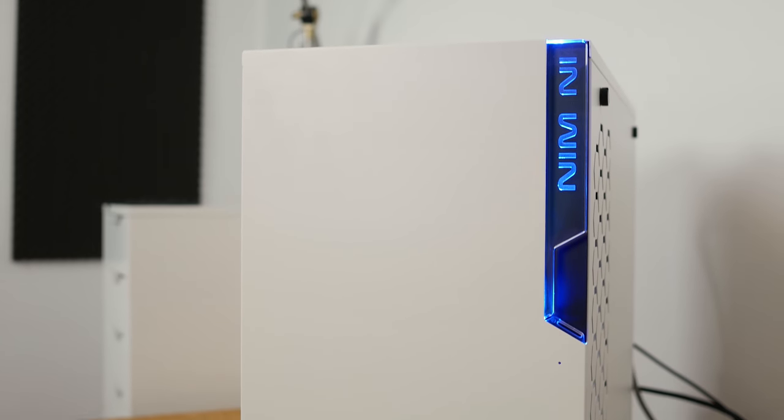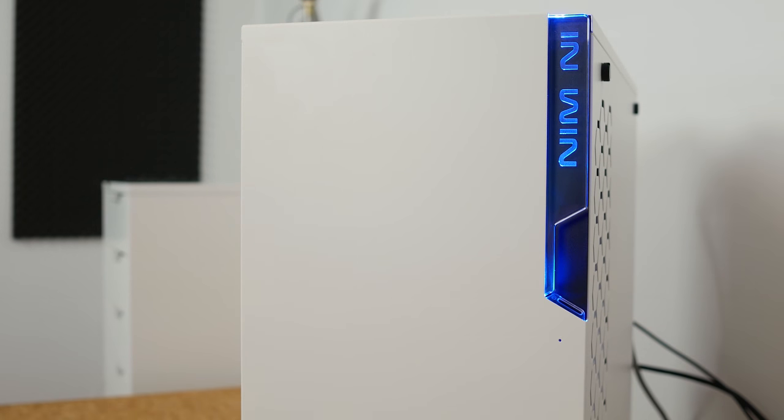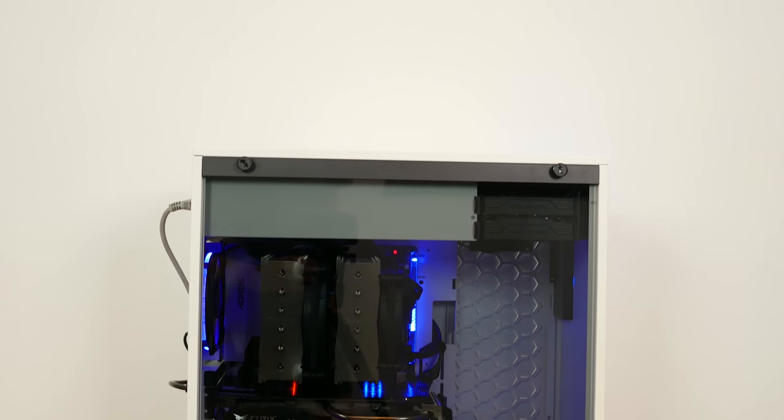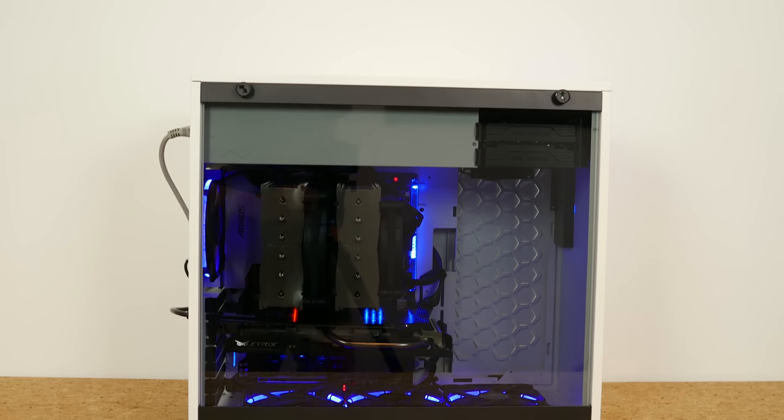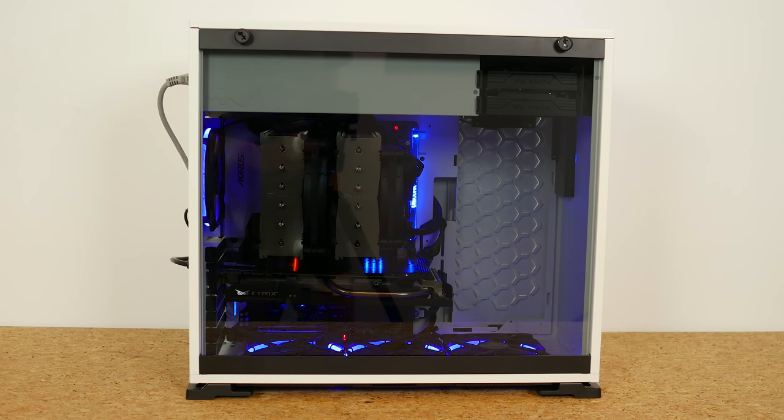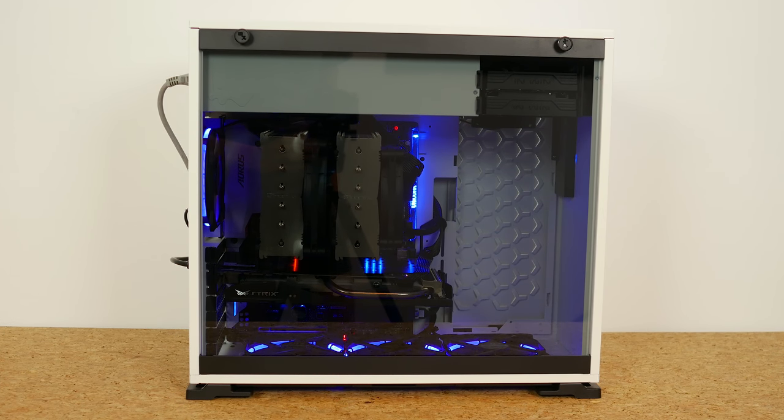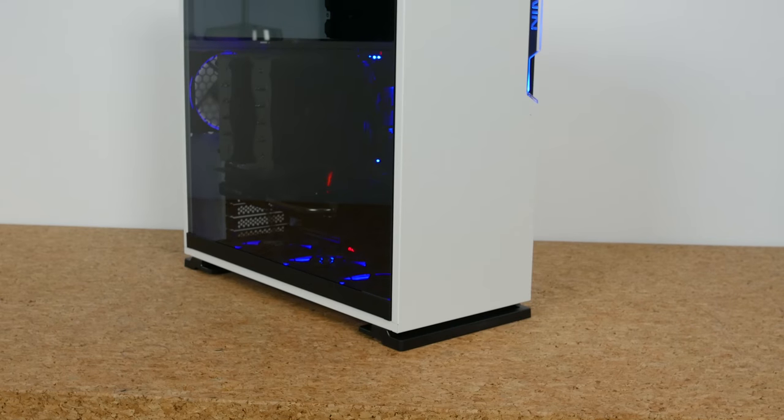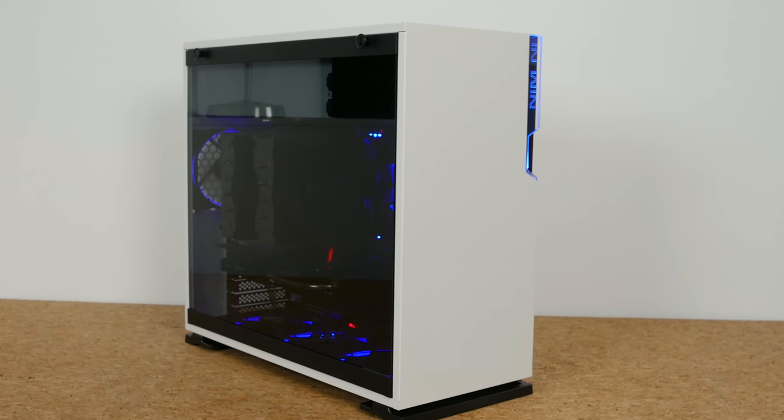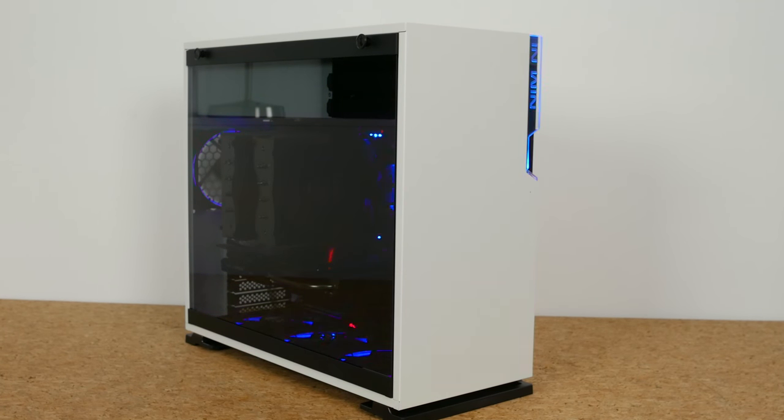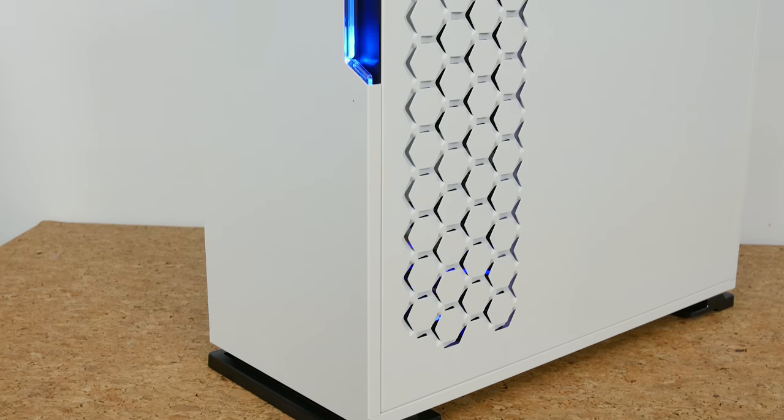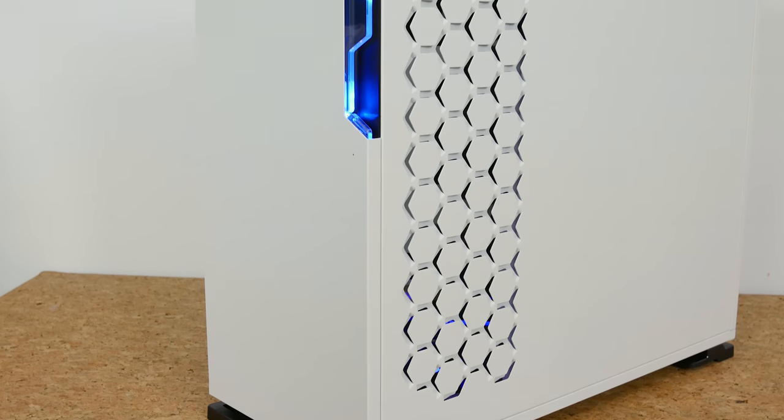So overall then, really nice case. Only thing I'm going to rant on about and keep on ranting about until they fix it is the really annoying 120 millimeter only fan mounts. And then to a lesser degree, the fact that the front panel is not RGB. I mean, it's only three LEDs in there, might as well make it nine and call it an RGB case. I really wish anyone would do that, but maybe for the 102 or something like that.